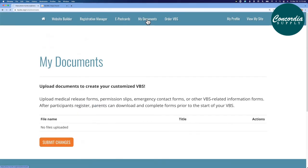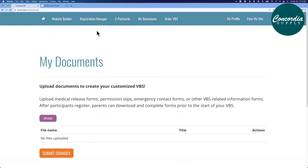My documents. This is a page where you can upload documents to customize your VBS. These may be medical release forms, permission slips, emergency contact forms, and others.